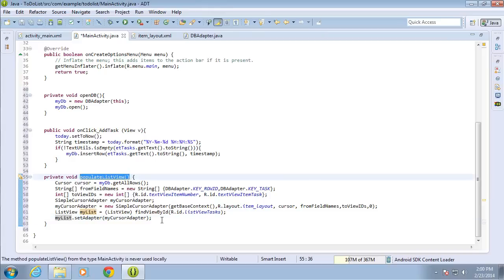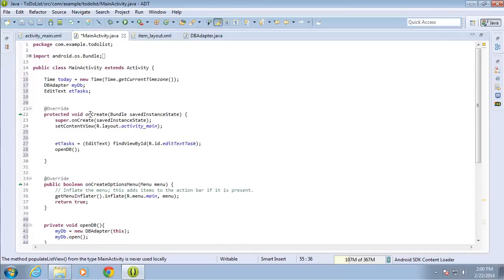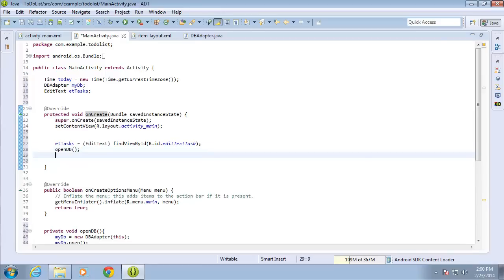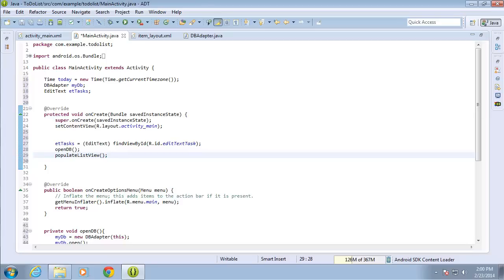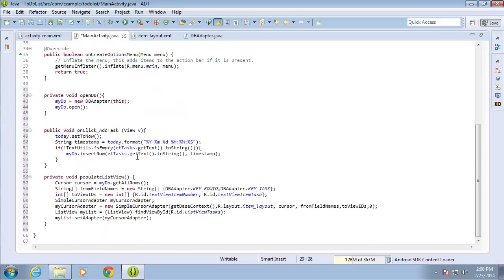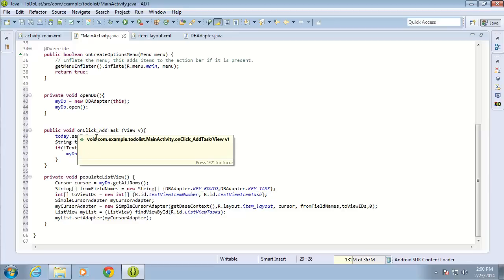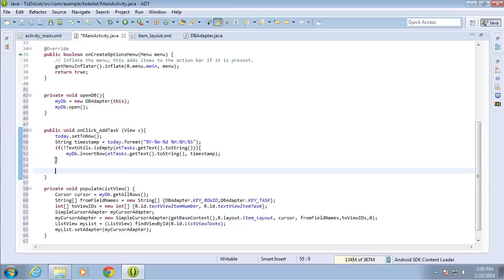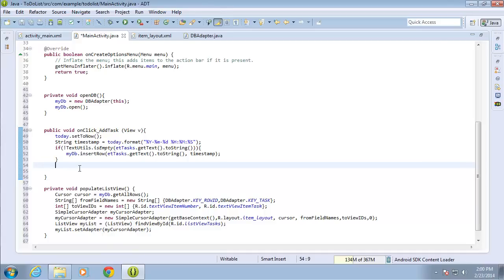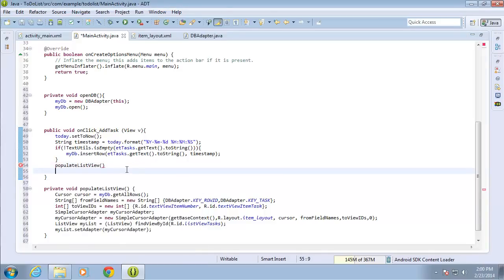If I ended here the list view still wouldn't be populated because I need to call this method. I want to place it in two locations. First, in the onCreate method so the list view is populated whenever the activity is created — so I'll call populateListView() there. I also want it to repopulate every time a new item is entered into the database, so after the onClick if statement I'll also call populateListView() and end with a semicolon.